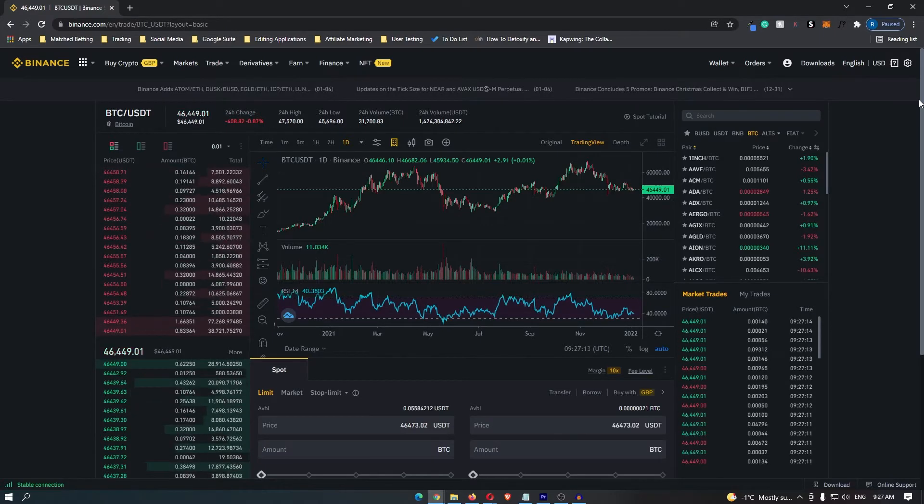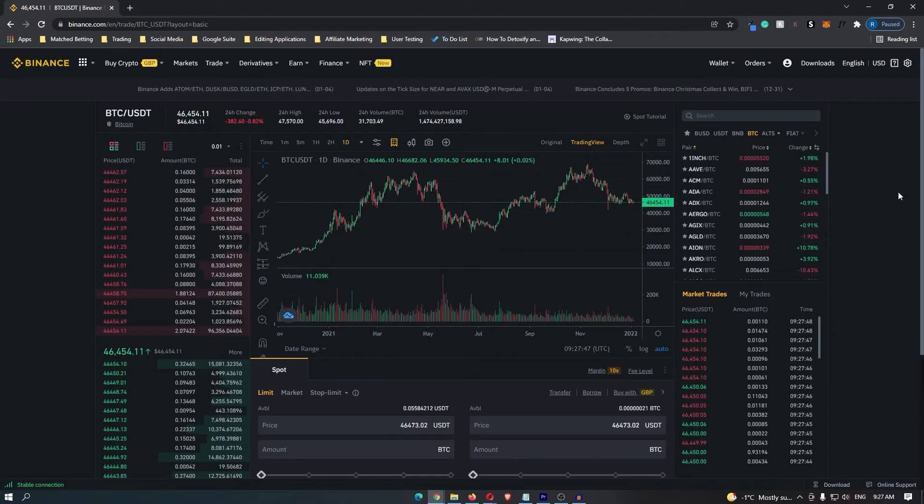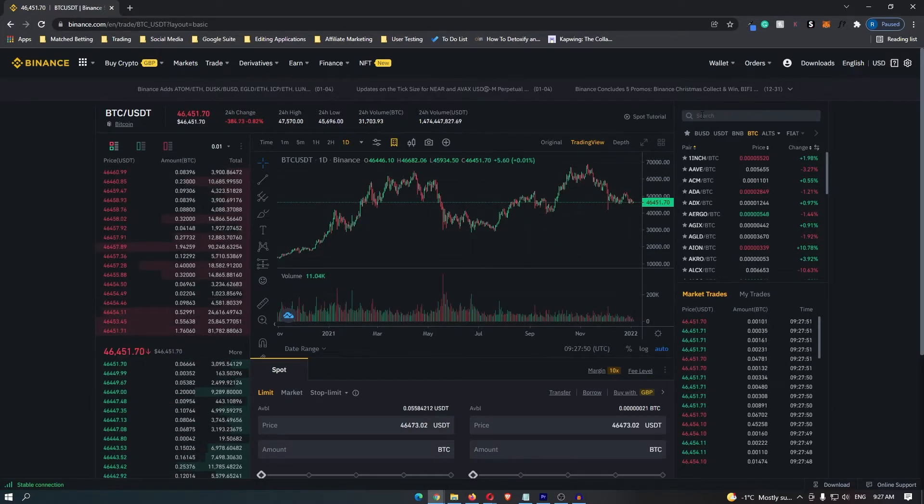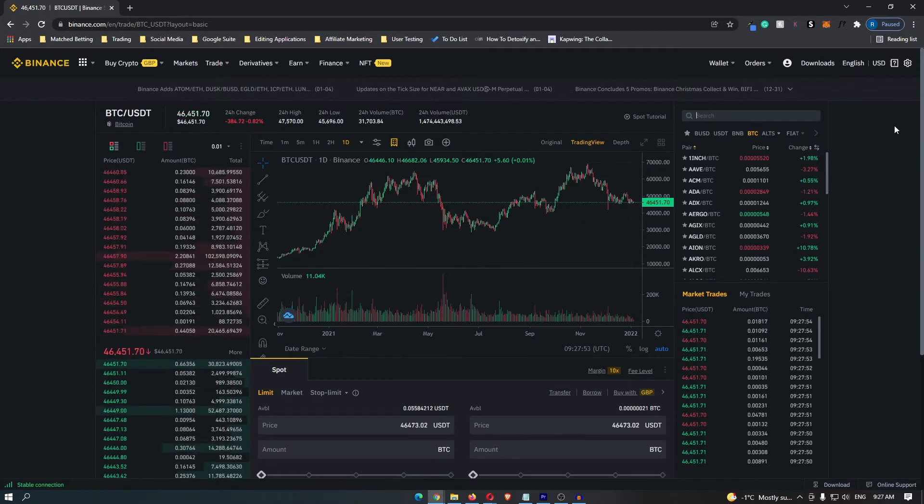To start off you need to choose the coin that you are going to trade. To select this coin, just come over to the search bar on the right hand side and type in the ticker for your coin.